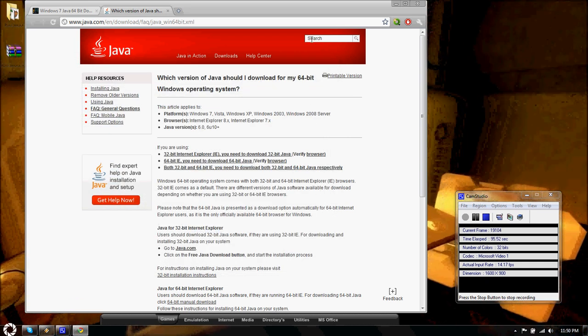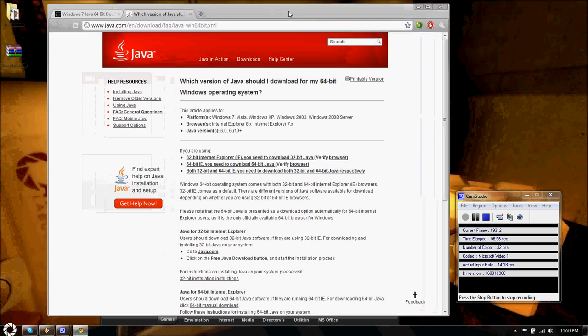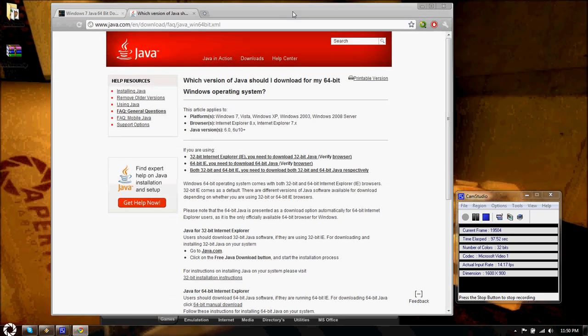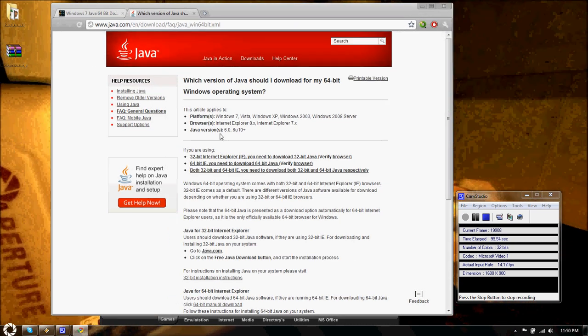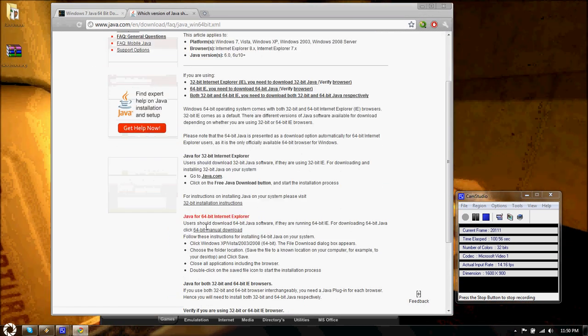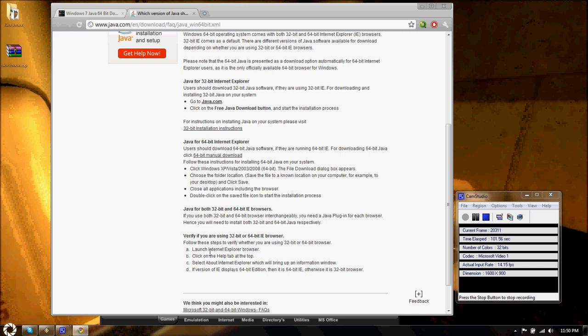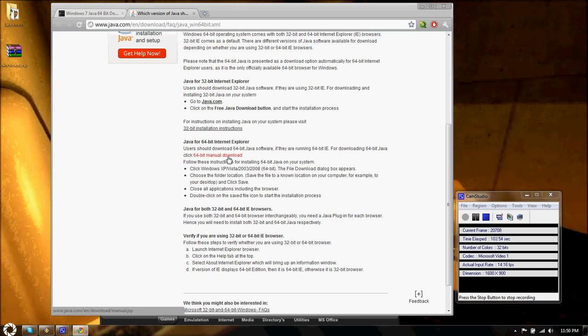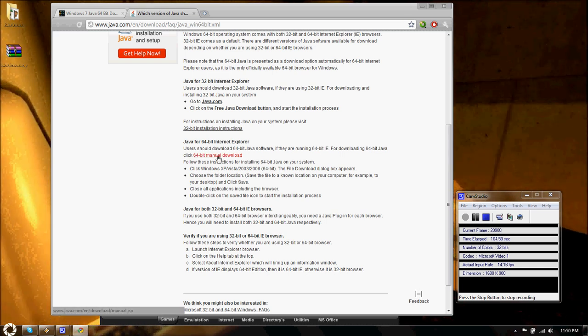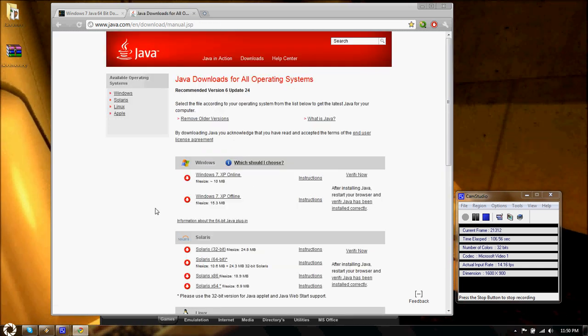So if you go to this site, the problem with going to this site, there's a major problem. You'll click the link to download 64-bit version, like right here, 64-bit manual download. But what you get is this site.